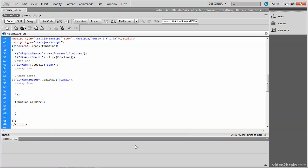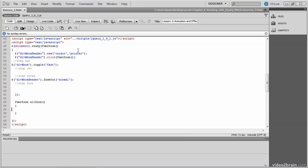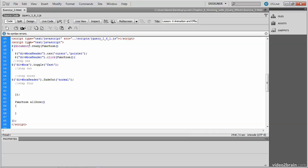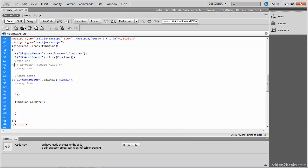And the outer div receives the toggle. And that was very quick, but you could see the effect taking place. So there's nothing wrong with using several effects at once. In this case, we use the toggle and we use the fade out.